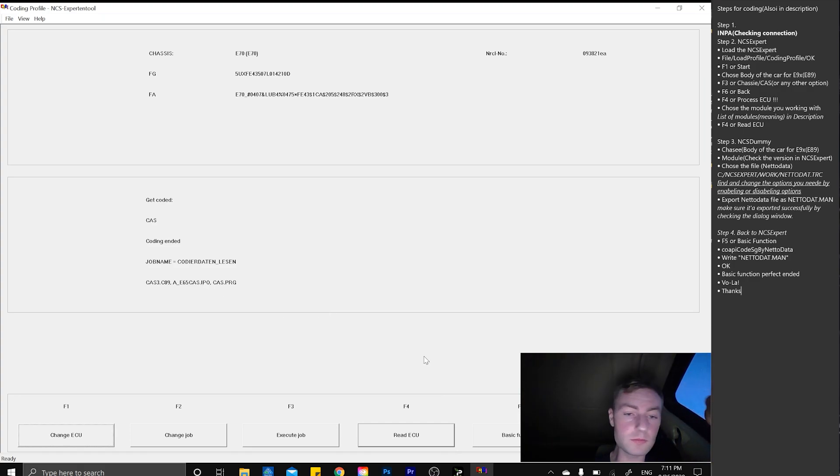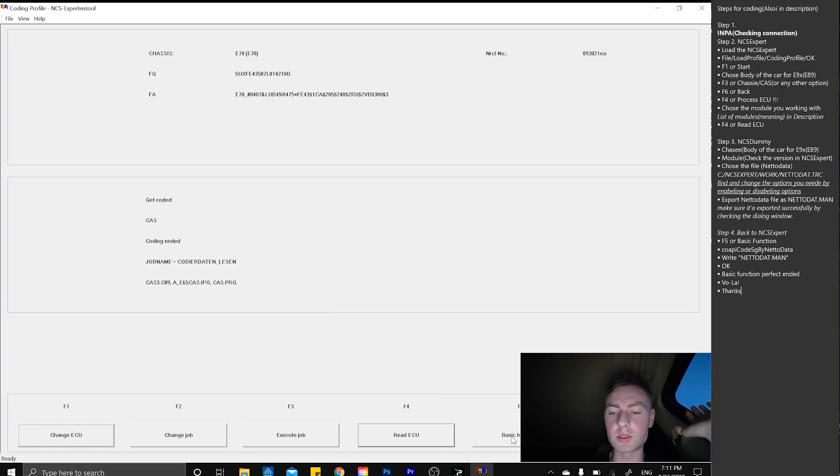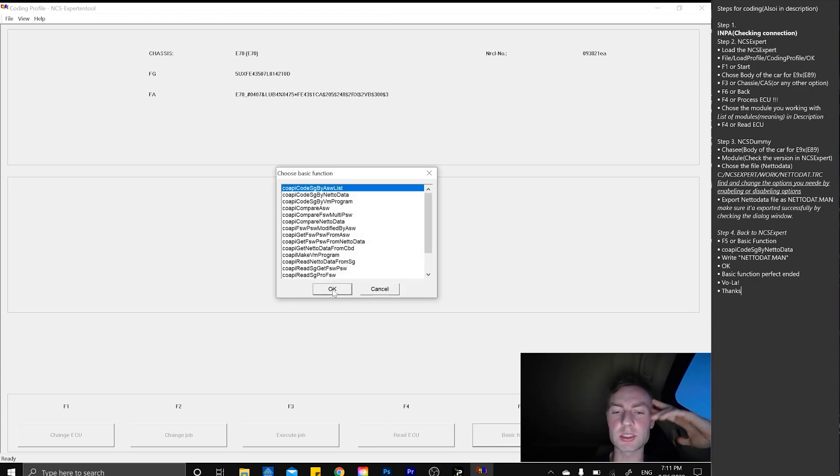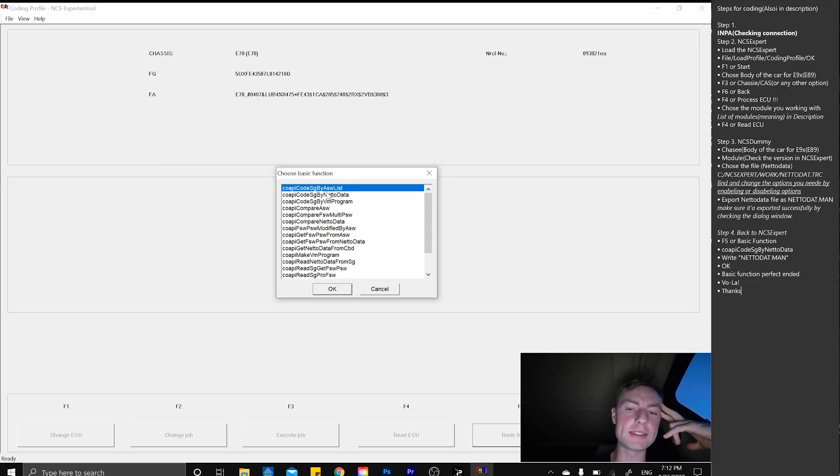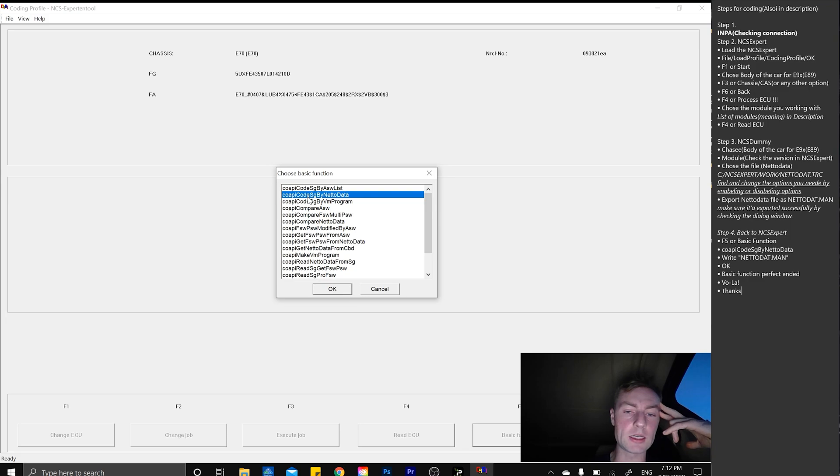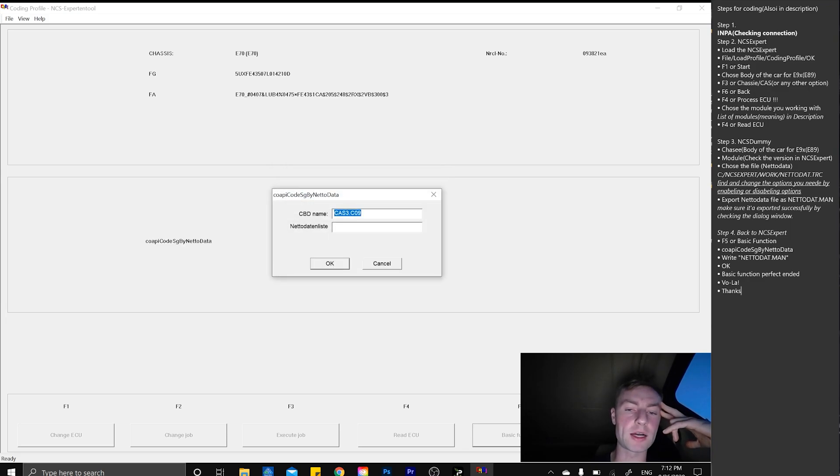With that, we simply go to basic function. Press basic function, copy code HG by netadata.